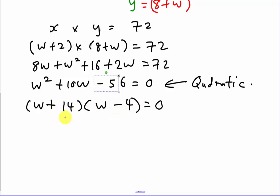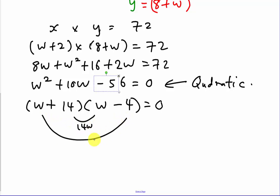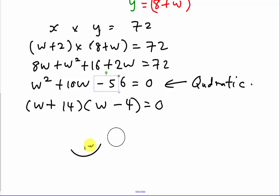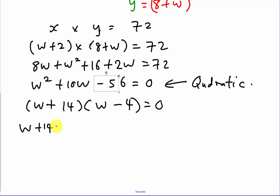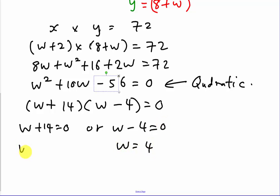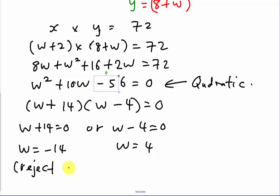I'll factorize this quadratic. I'll try (w + 14)(w − 4): 14 times 4 is 56, so that works for the constant. Cross-multiplying: 14w minus 4w gives 10w, which matches. So the factorized form is (w + 14)(w − 4) = 0, giving w equals negative 14 or w equals 4. I reject negative 14 because w is a length and length cannot be negative.